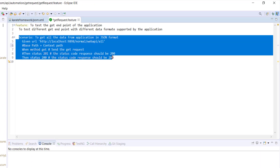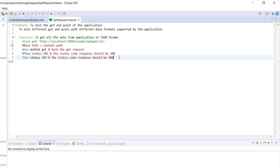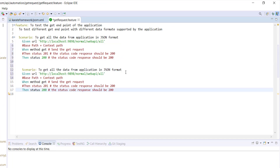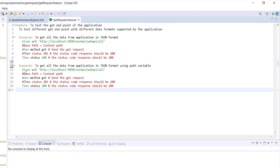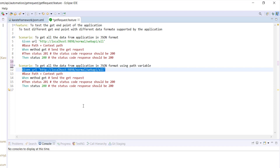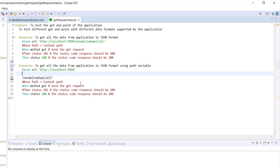Let me create a duplicate copy of this scenario and update the short description. Here I'm going to divide the first statement into two parts: the base path and the context path. We know that up to this point it's the base path. Now the context path is an additional condition to this statement.